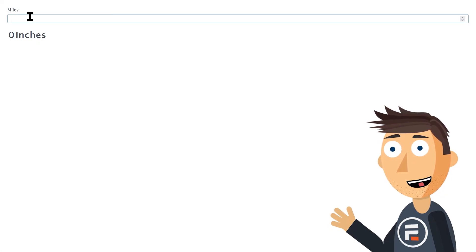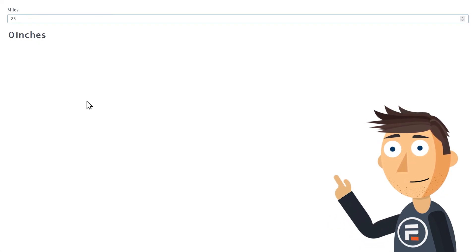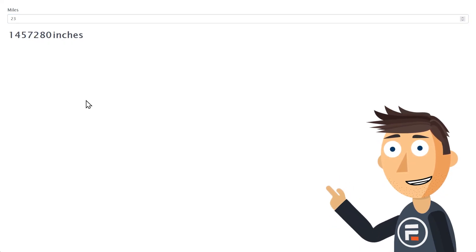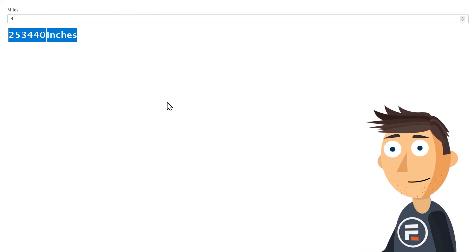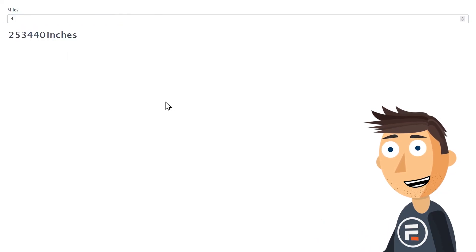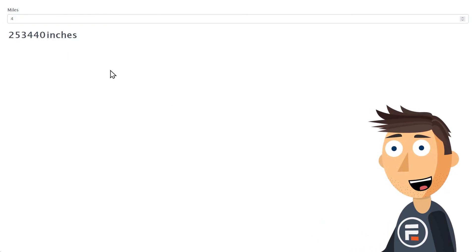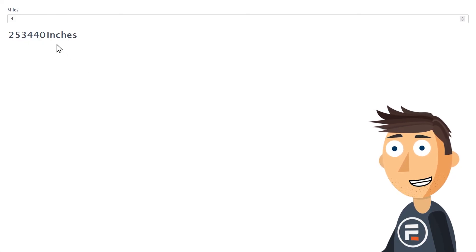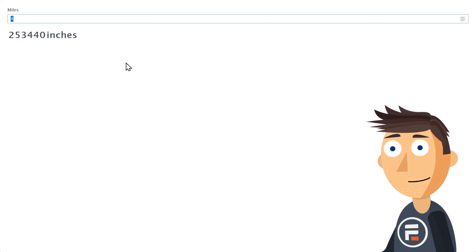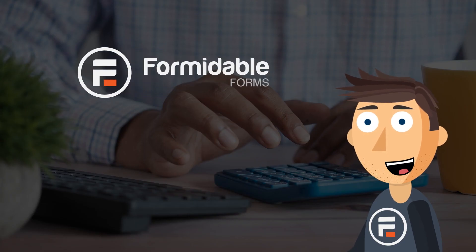Okay, we'll put in a number for miles, click out, and boom — there's the inches. If we change the number of miles, it will change the inches without needing to submit anything. And that's how you create a calculator form from scratch.